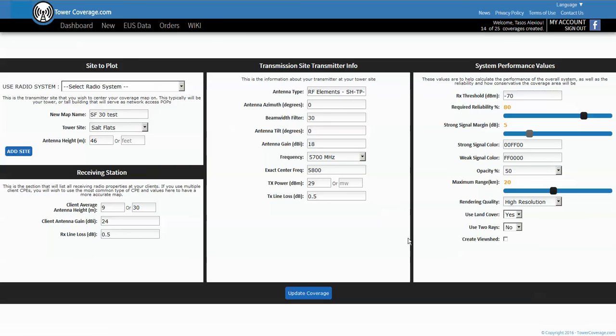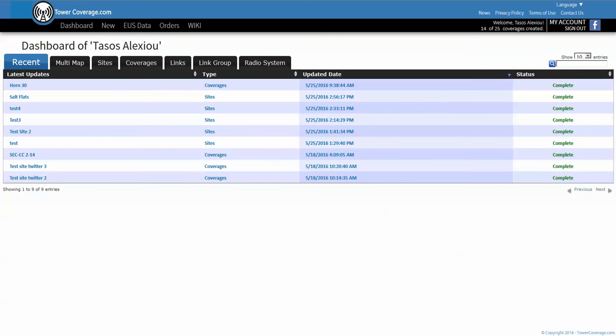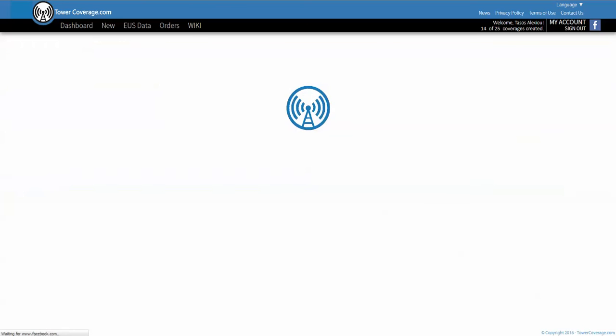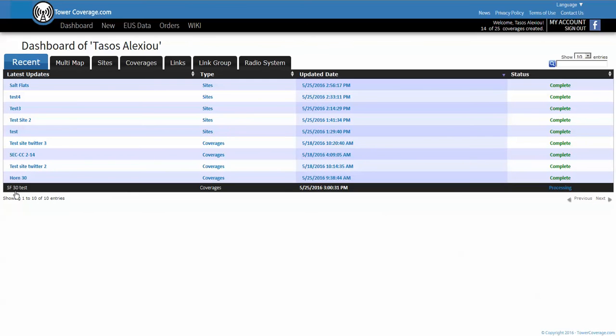Next thing is distance - 20 kilometers is the default, we can leave it at that. That's roughly 10 miles so that should be good. At that point these are all the basic things that need to be done to get your basic coverage map, so we click update coverage and then it brings us back out to our dashboard.